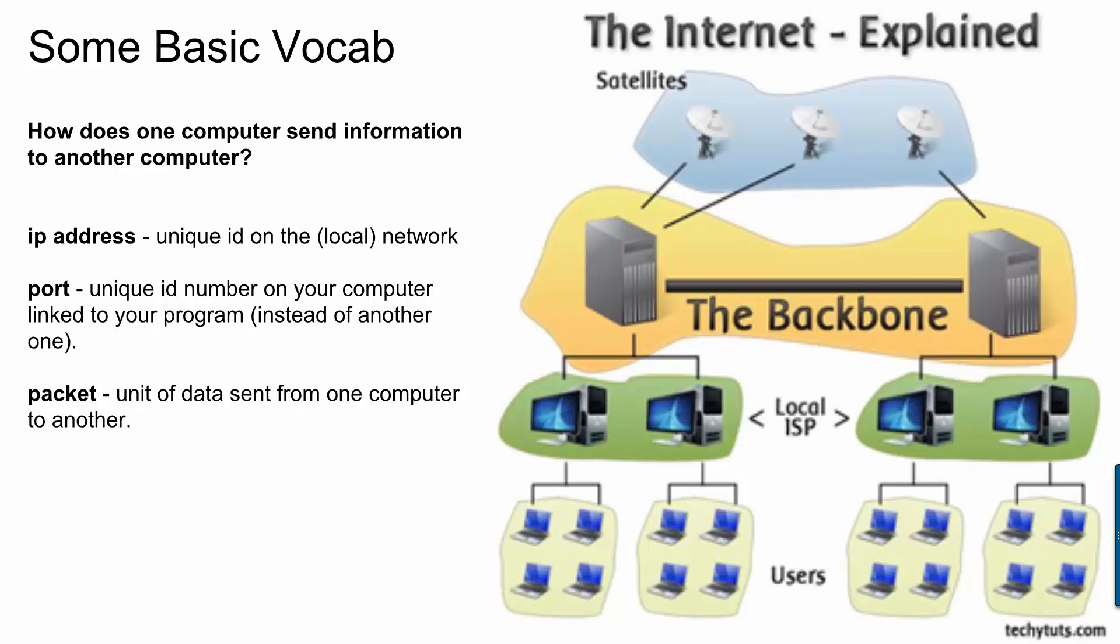Okay, so if an IP address lets you uniquely identify a computer, you might wonder, well, every computer has a lot of programs on it that need to send and receive information on the network. So you've got like your web browser, maybe you've got some streaming music. So if your computer only has one kind of pipeline out to the network, and you get all this information into that pipeline, how does each program know if a particular piece of information is intended for it? That's what port numbers are for.